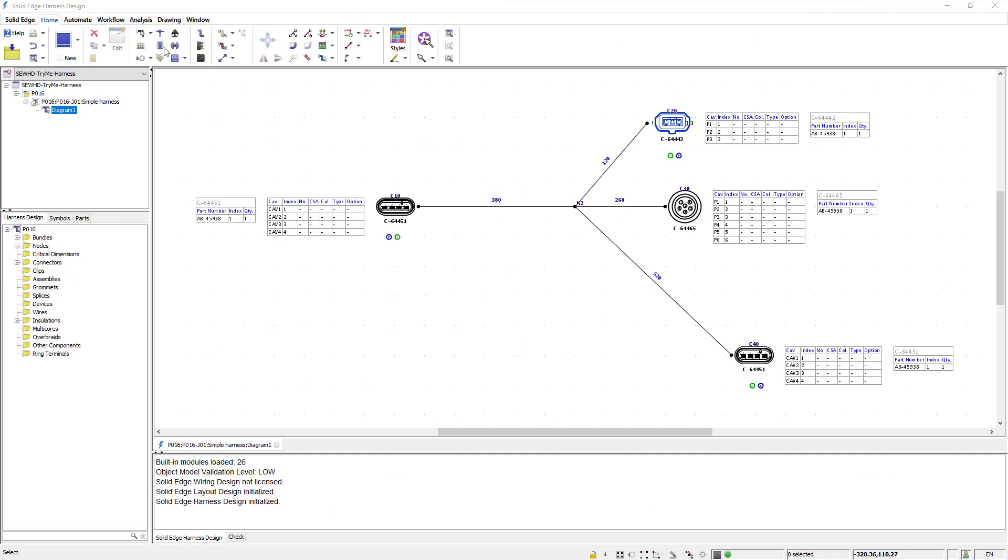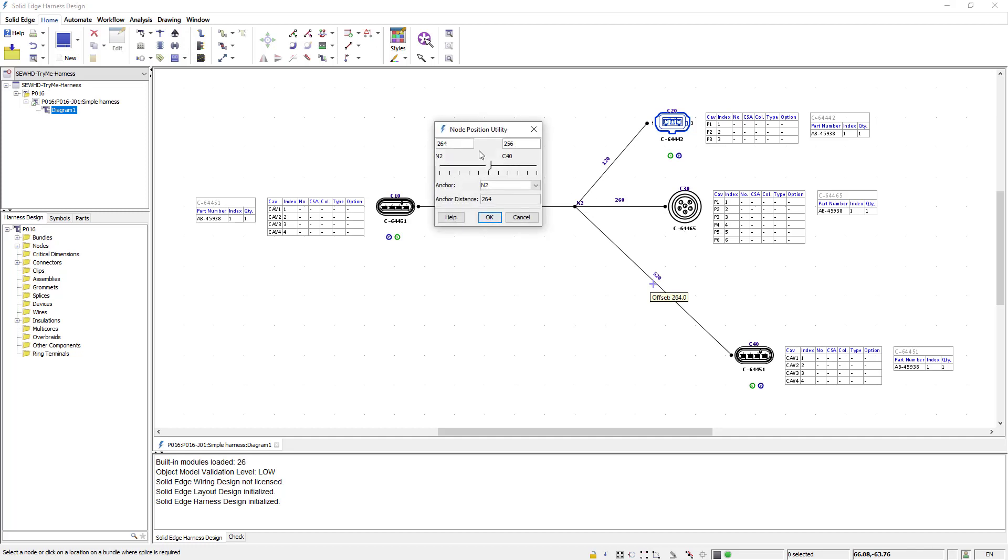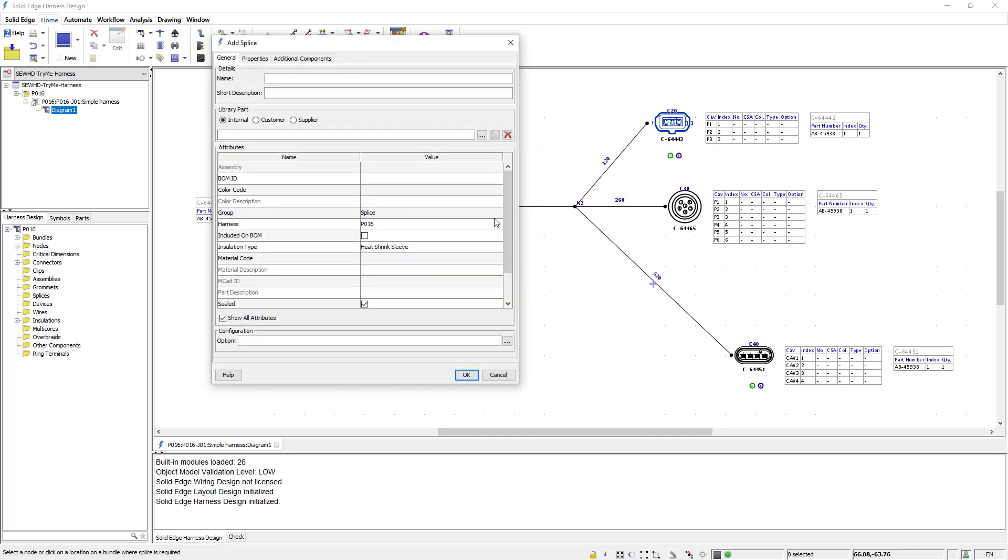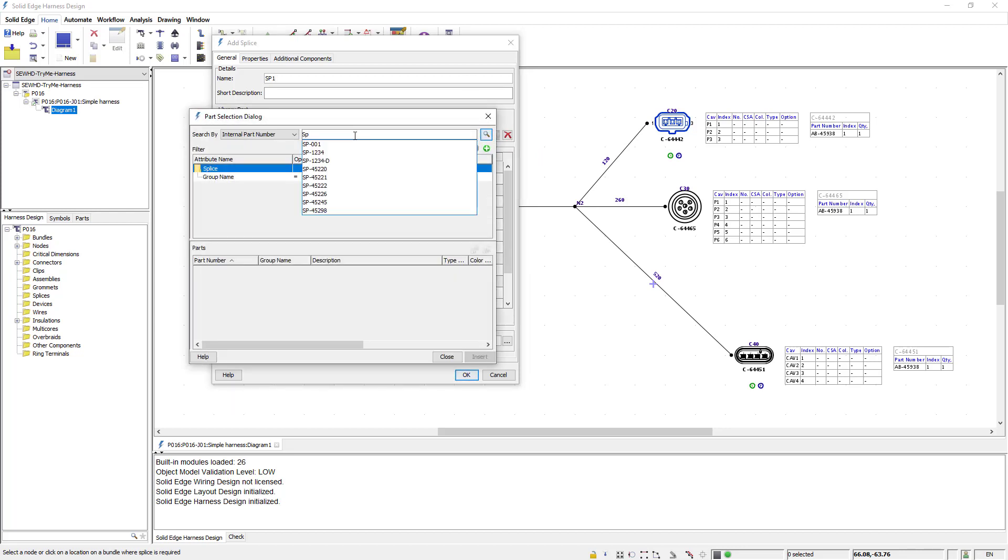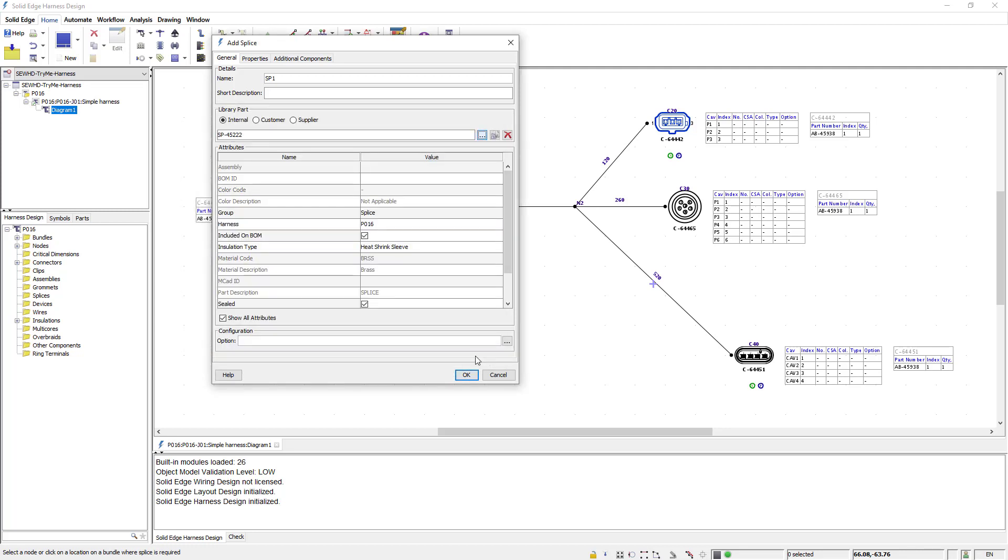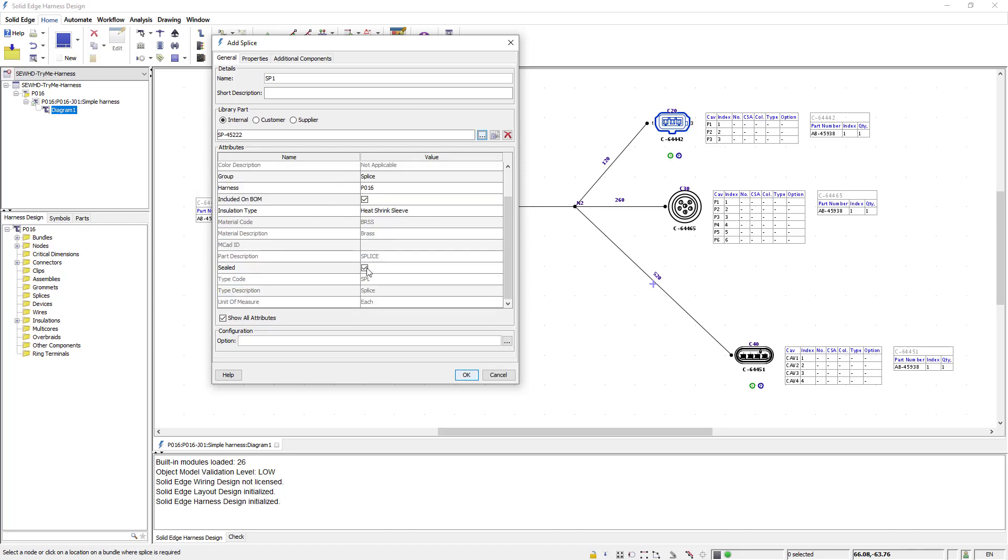Next I'll use the create splice command to create a splice on this lower branch. I click to place the splice and the node position utility tool appears. This tool helps me position the splice in the exact position from either of the nodes. Once I position the splice the add splice dialog appears where I can name the splice and associate it with a library part. I'll insert the selected part and in this case I'm going to scroll down and turn off the sealed option, and then I'll say ok to place the splice.